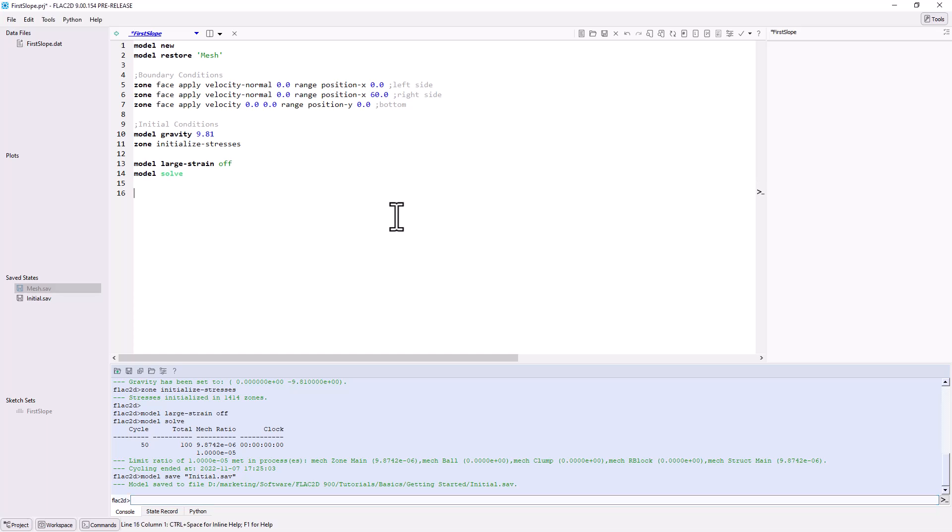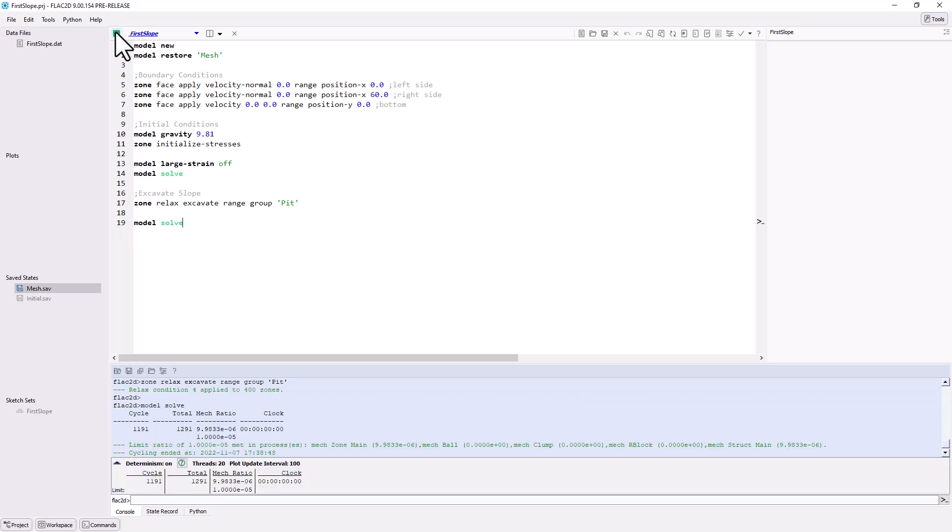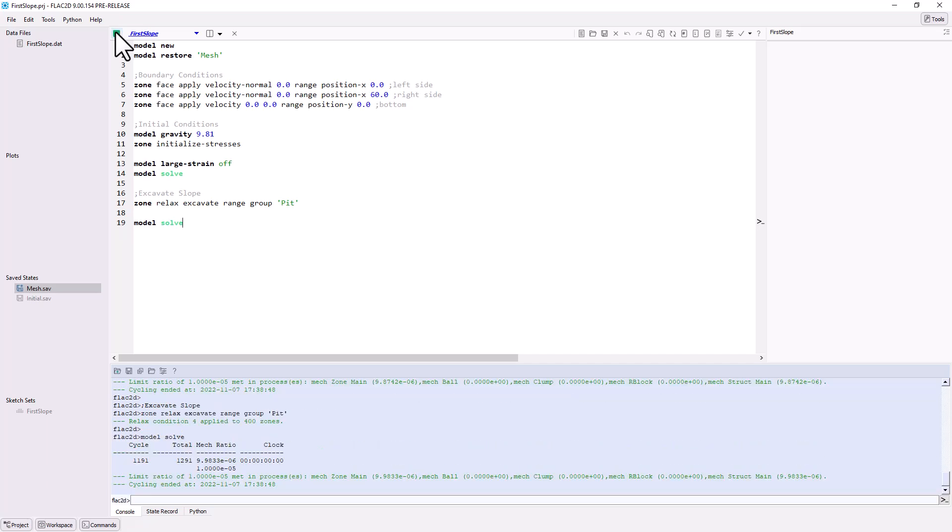The next step is to excavate the slope. This could be done by immediately removing the zones, either by changing the excavated zones to the null constitutive model or by deleting the zones. However, it is better practice to excavate the zones gradually so artificial numerical effects do not exaggerate the failure as a result of excavation. This can be done using the command zone relax excavate. This command only sets the relax condition, and the model needs to be solved again. Once the model has reached equilibrium, save this model state as excavation.